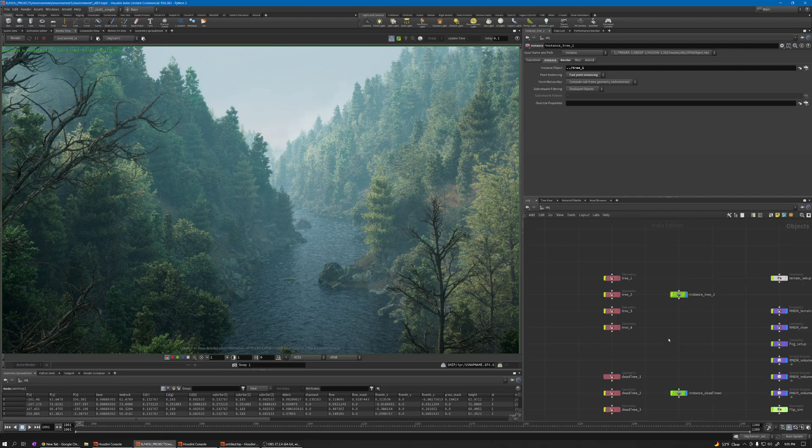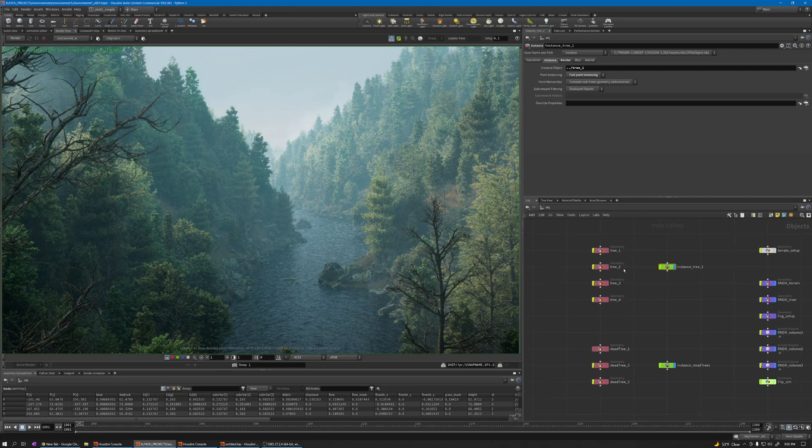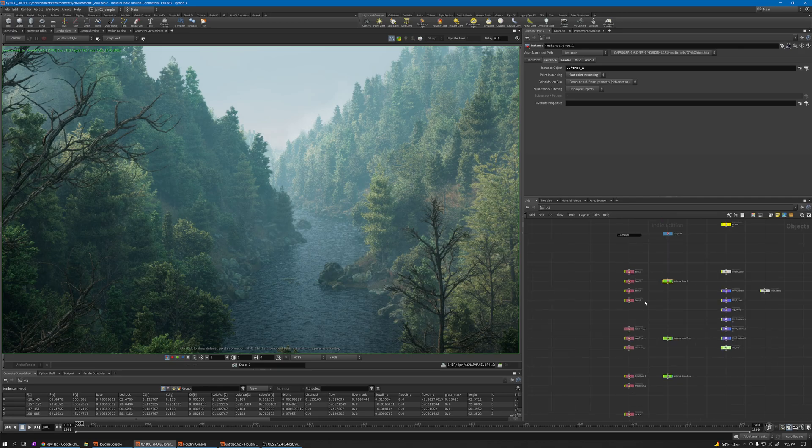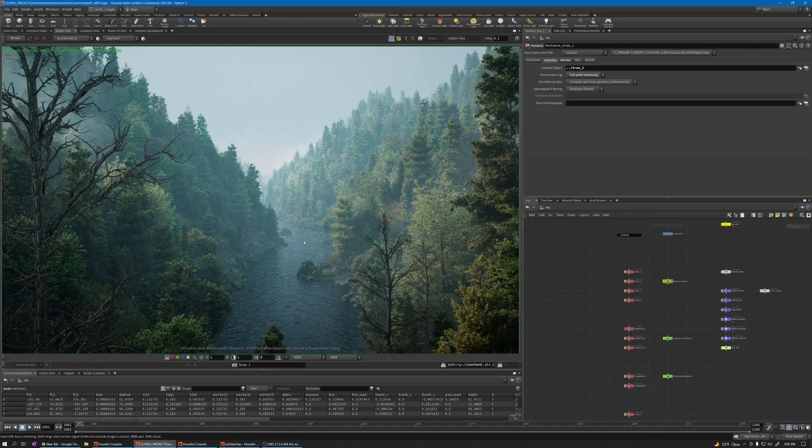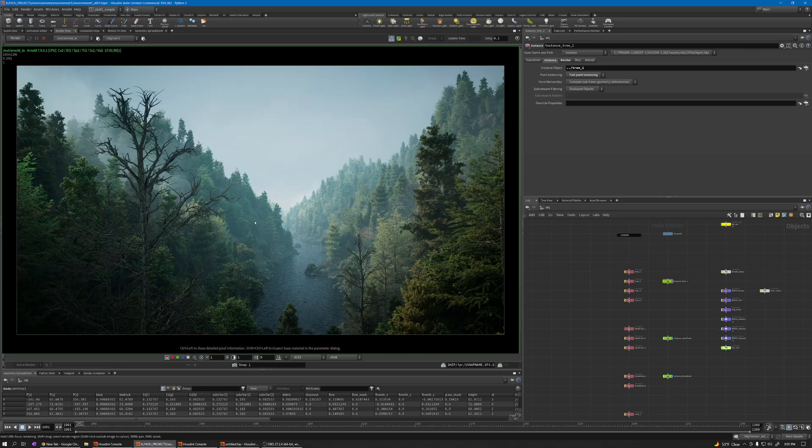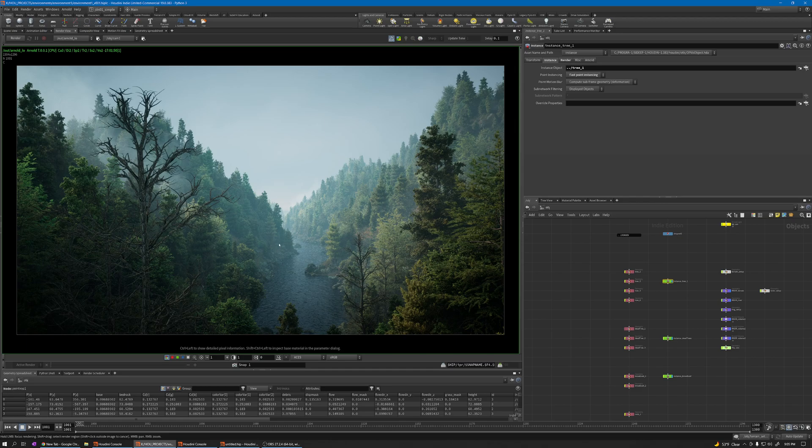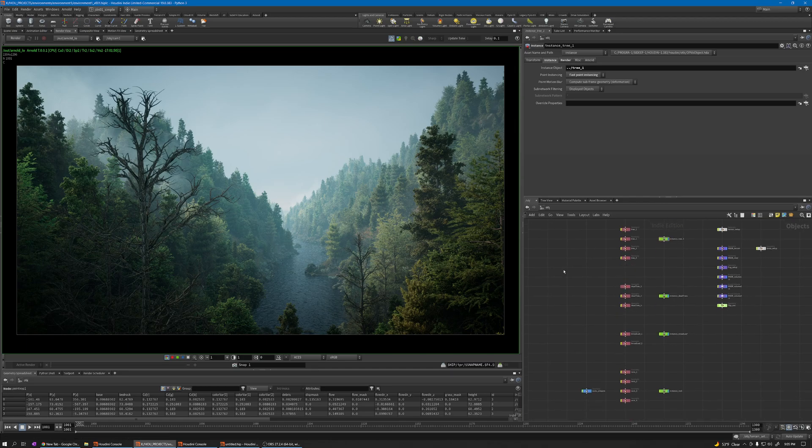This is a problem I encountered during this project, so I will show you how you can convert your instances to normal Houdini geometry so you can later convert to VDB and use it for collision.